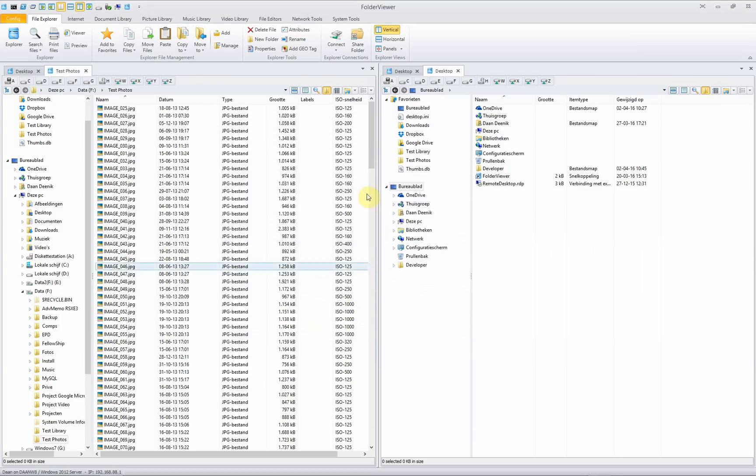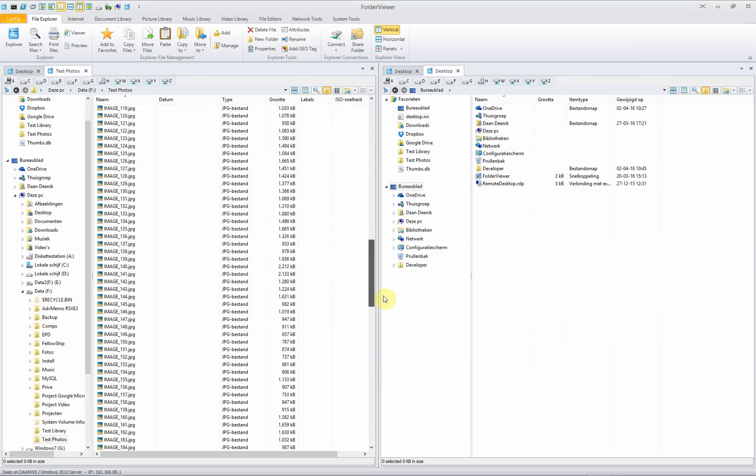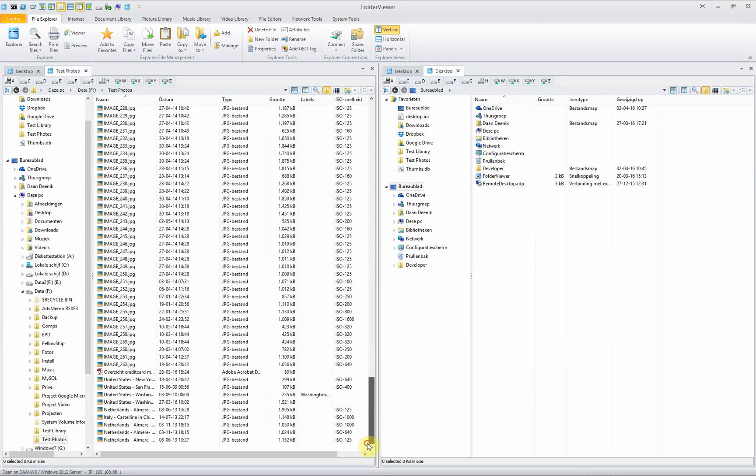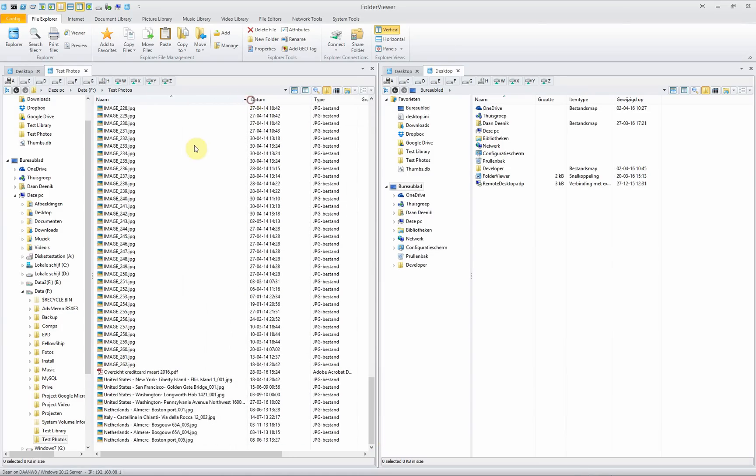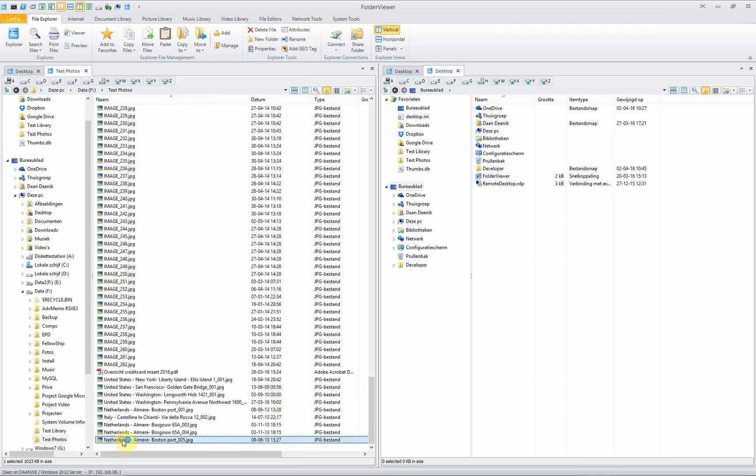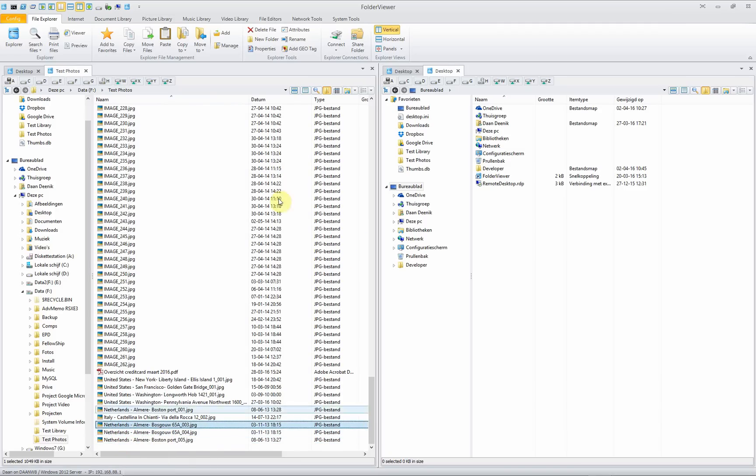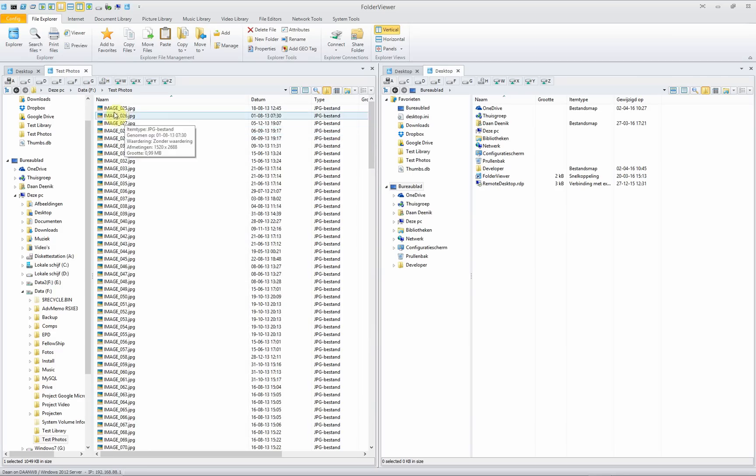You scroll down because it's on alphabetical order and you see, there are the pictures renamed according to their localization where the picture was taken. In this case, the Netherlands, Almere and the street name. A very neat and handy tool and we go into many more details in a special introduction video of the rename functionality.